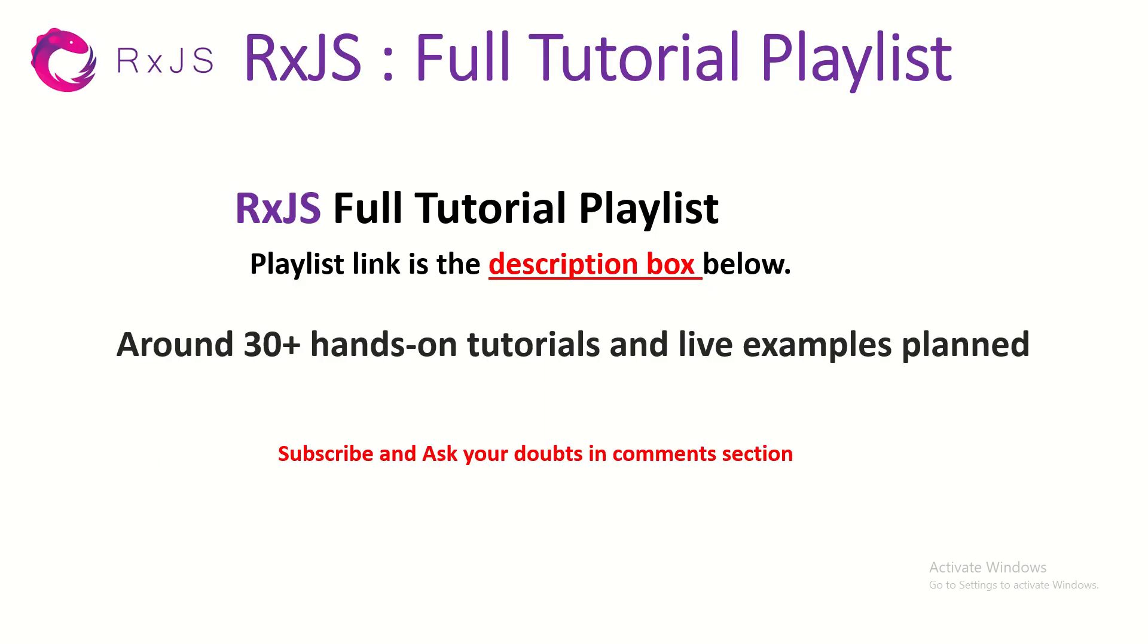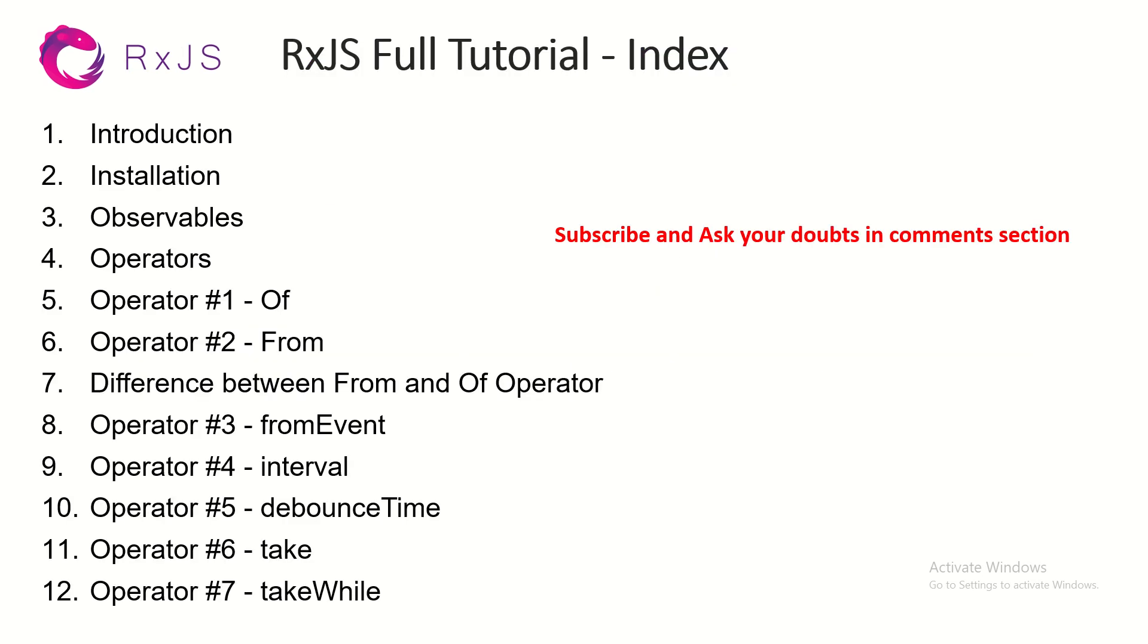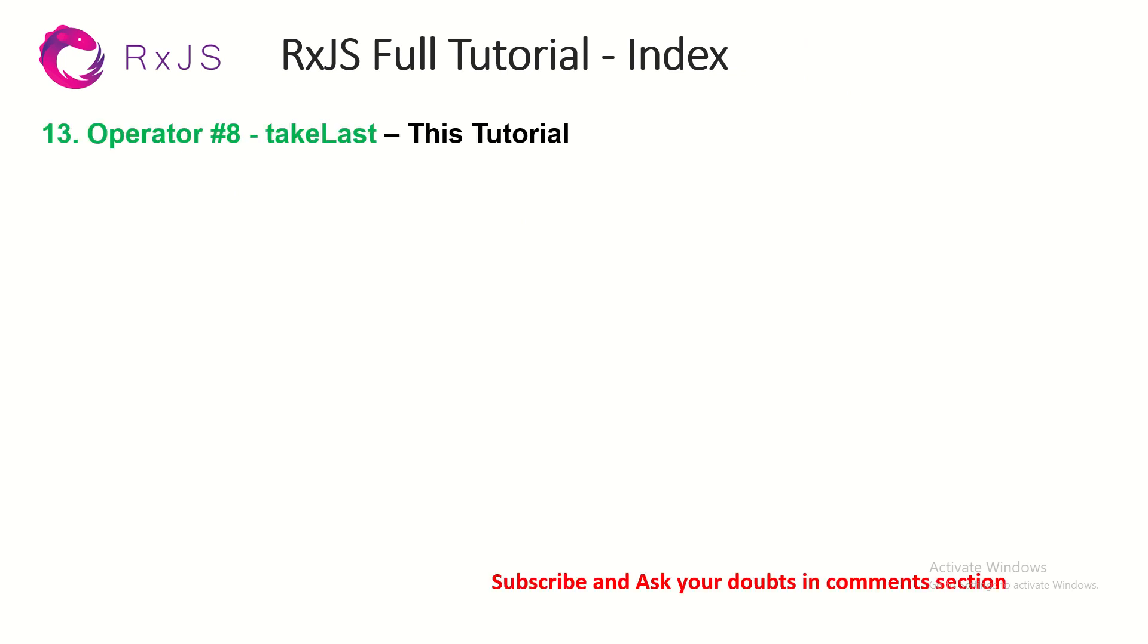Welcome back, this is part 13 of the RxJS full tutorial playlist. Please do subscribe to my channel to keep supporting and encouraging, thank you in advance. So far we have covered all these operators and episodes, so we are currently in the 13th episode learning operator number 8, which is takeLast.